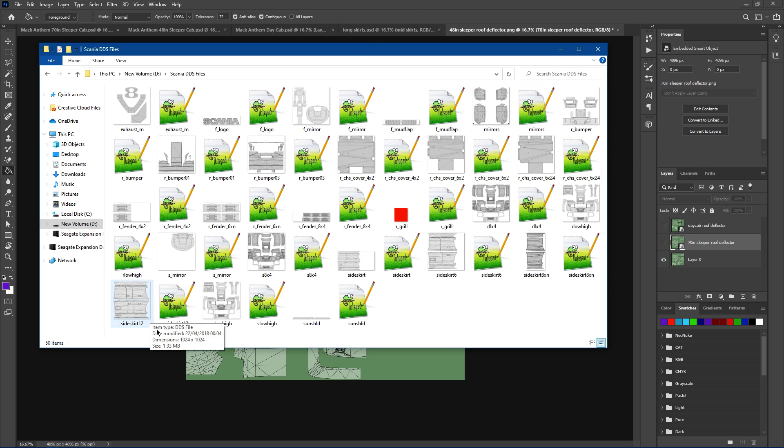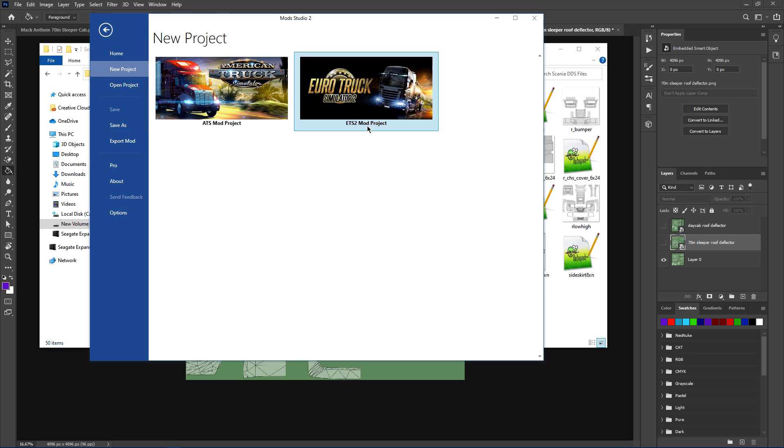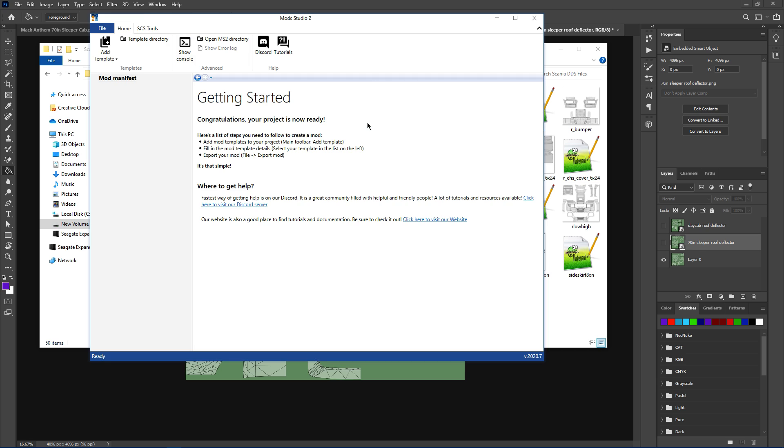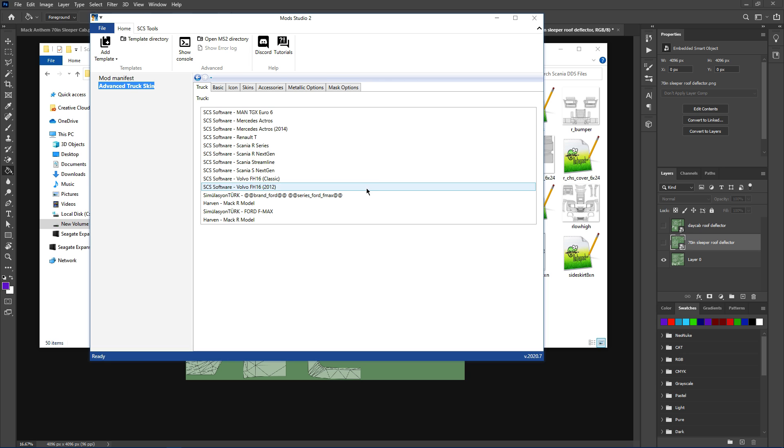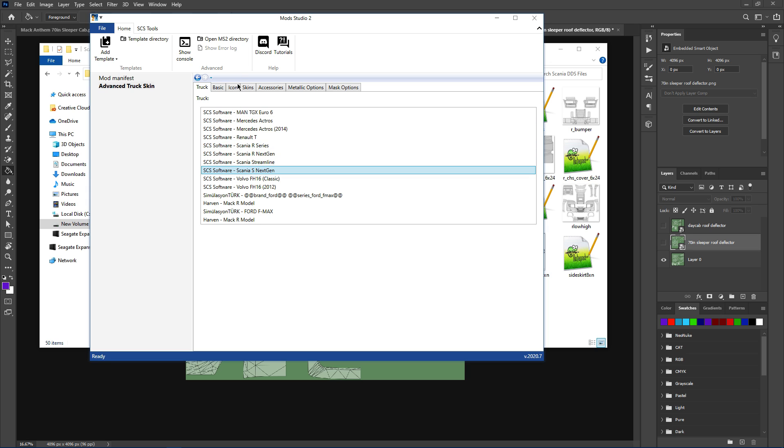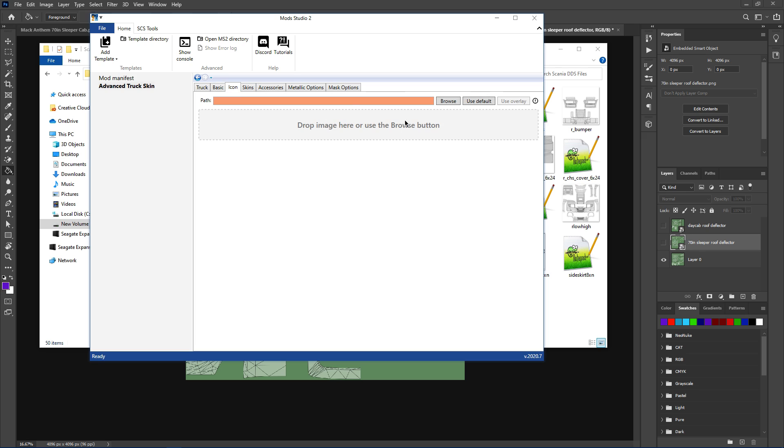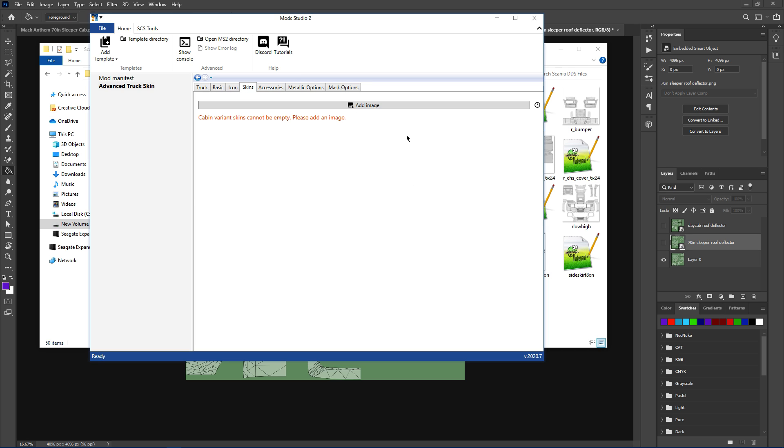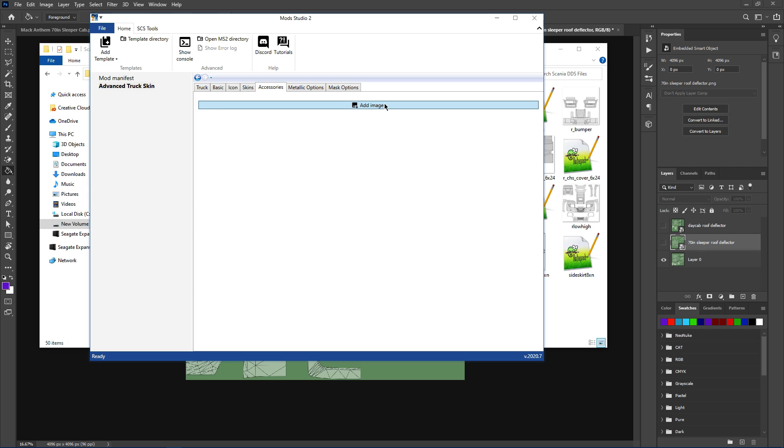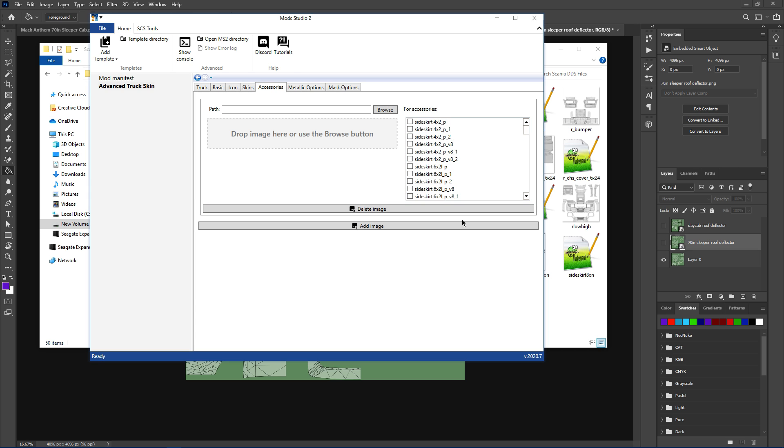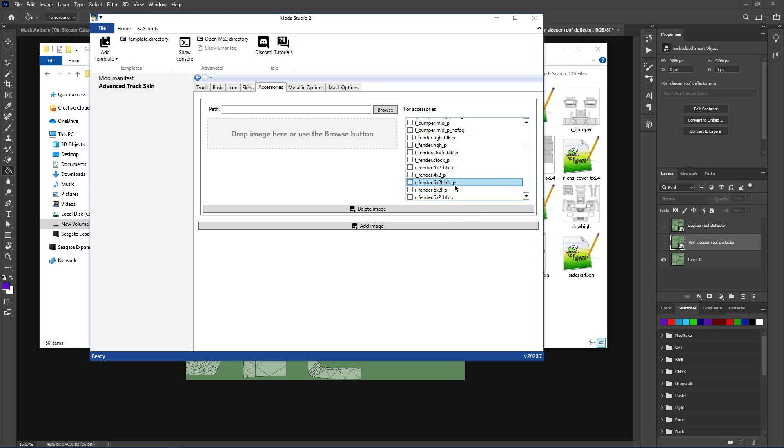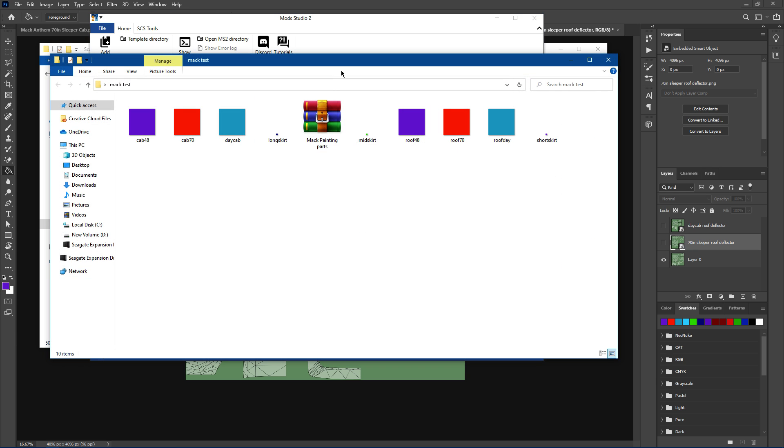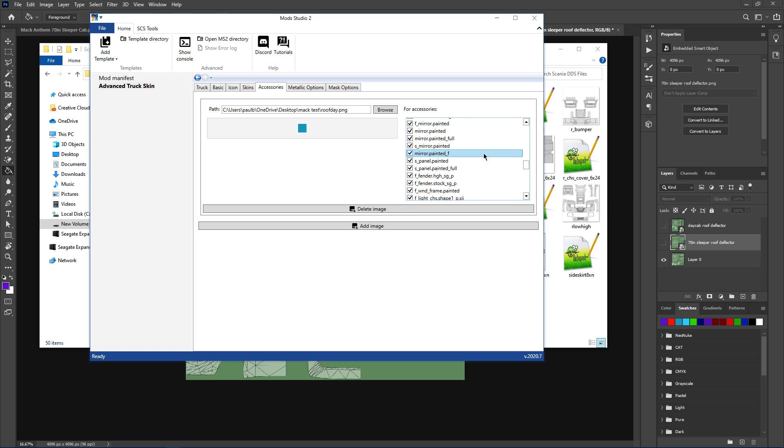Let me put MS2 up. So we've got new project, add template, advanced truck skin. So we've got the Scania. Icon again. Skins, pick your cabin, whatever you're going to do. We'll just use the high roof. Get your accessories, and basically there's all your different accessories for the new gen Scania.